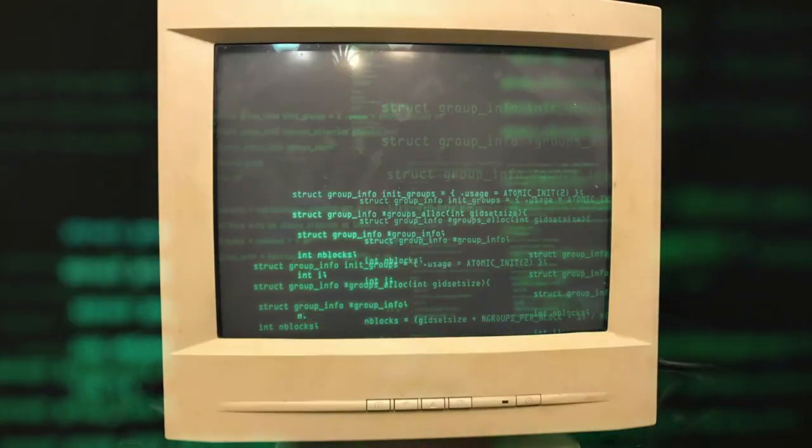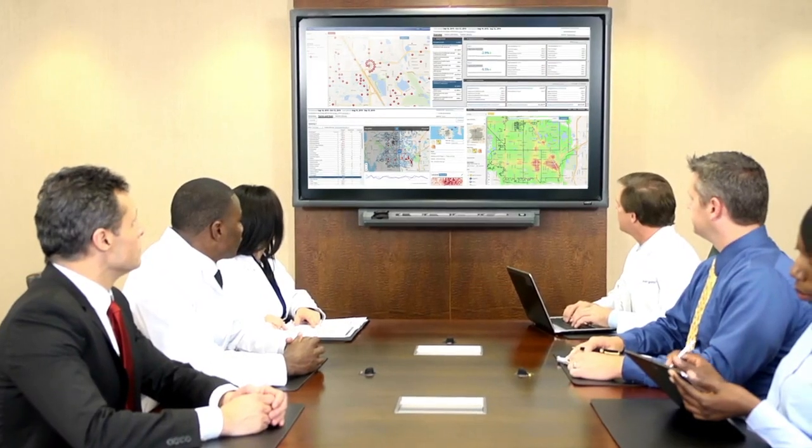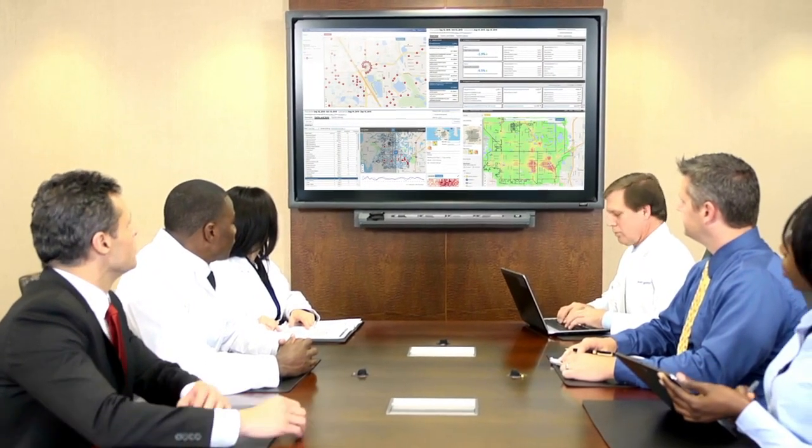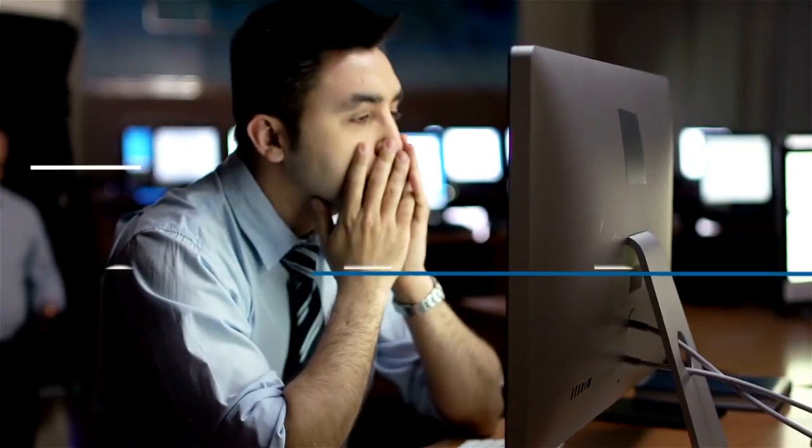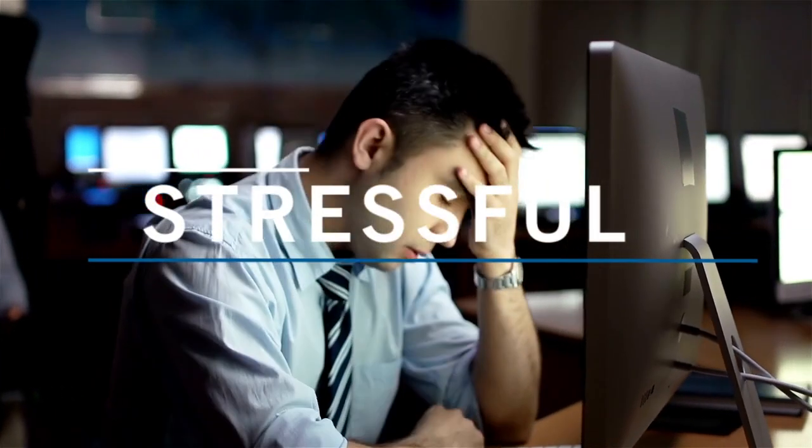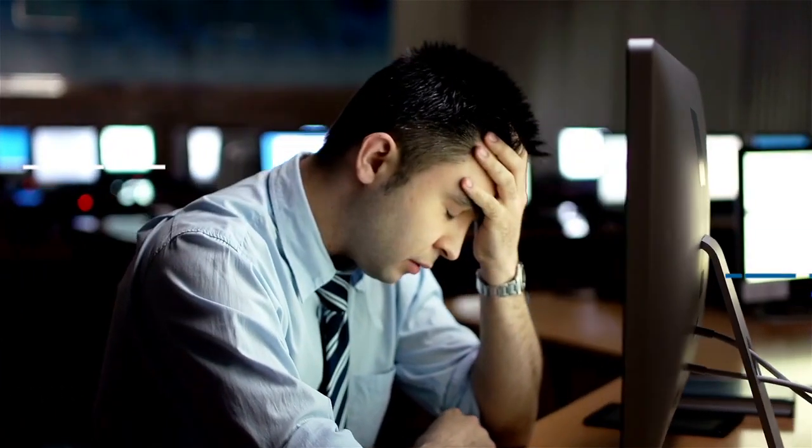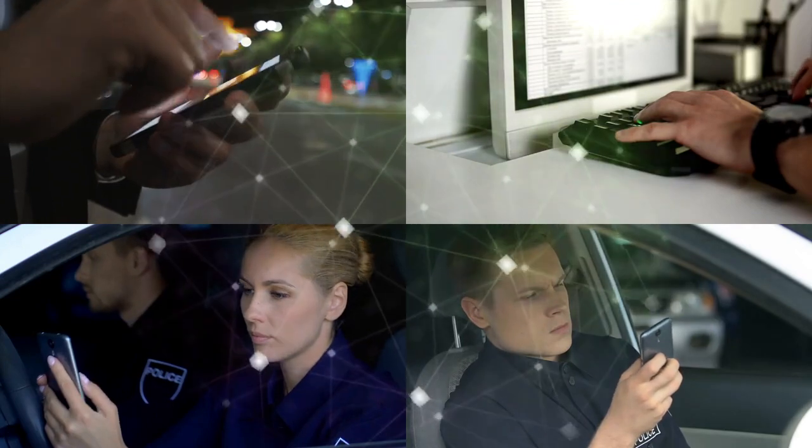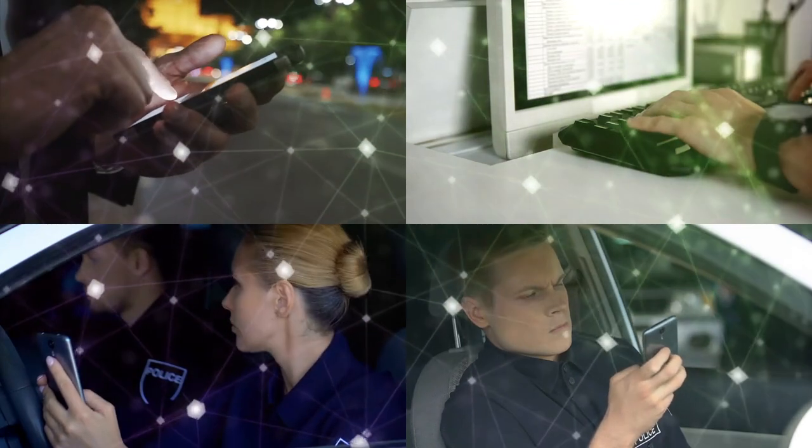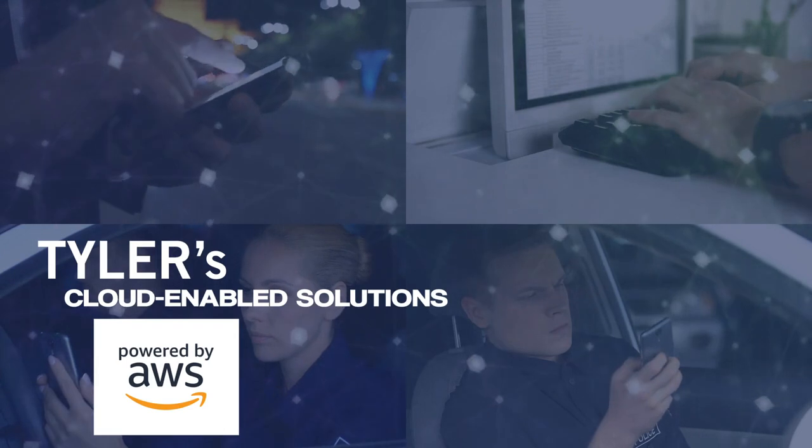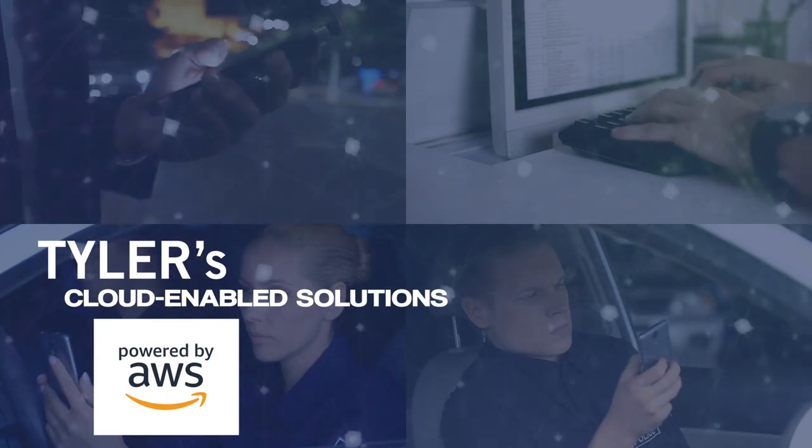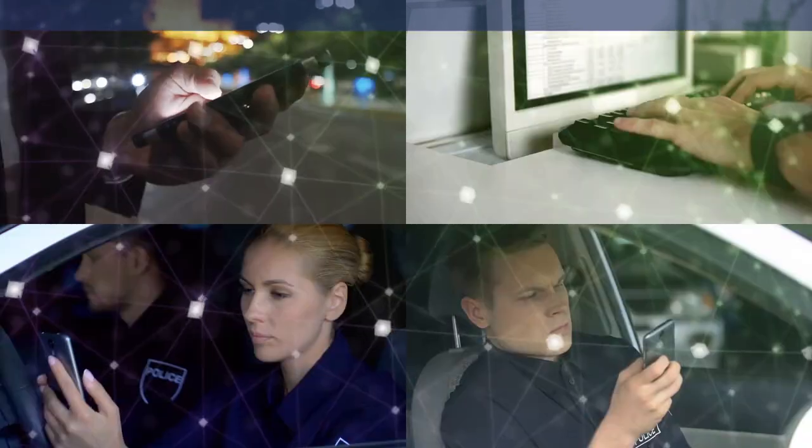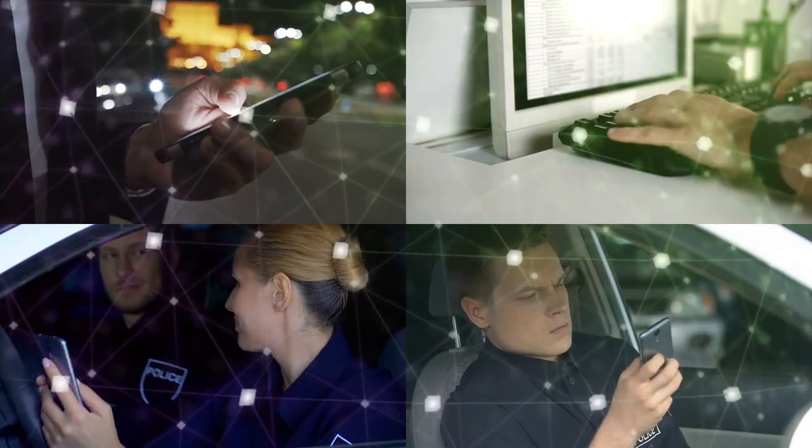After all, we've been with agencies throughout their journey with public safety software. We understand that making changes to your technology can be stressful, but we're confident that when your agency is ready to move to the cloud, Tyler's cloud-enabled solutions powered by Amazon Web Services will provide your agency with what's needed most to serve your communities.